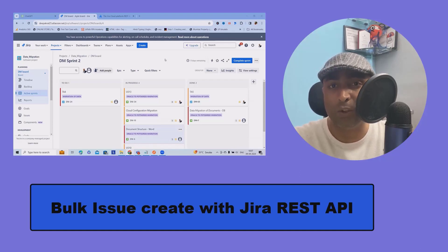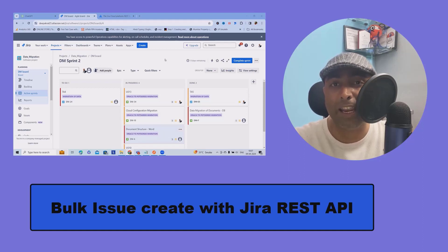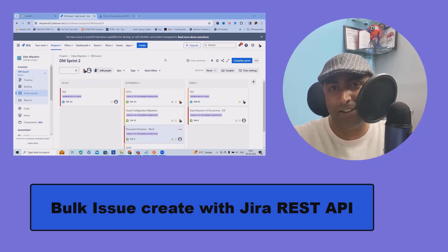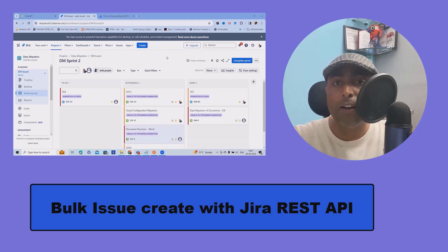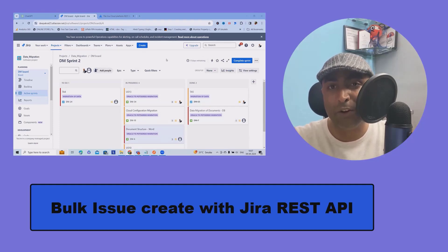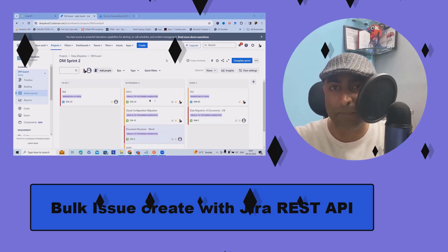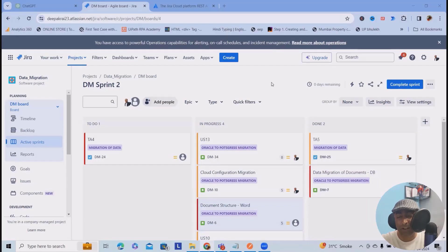Here, we'll show you how you can generate or create issues in bulk using REST API. If you wanted to learn Jira REST API, feel free to watch my complete playlist. As of now, I've created more than 50 videos on Jira REST API.